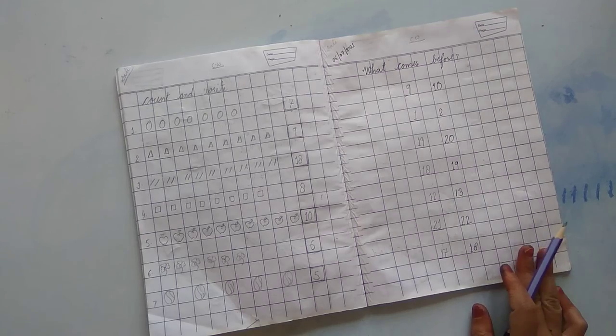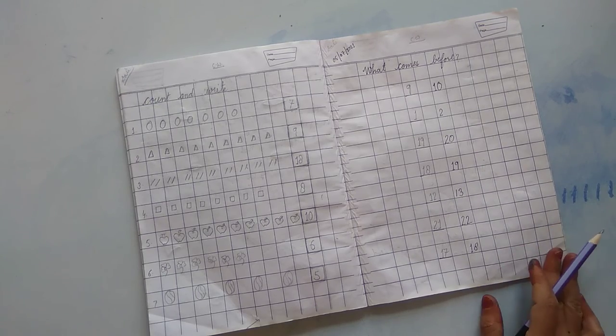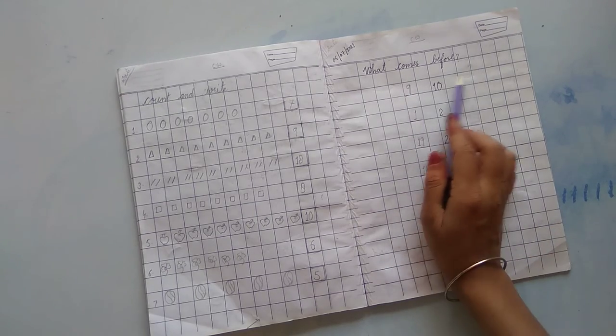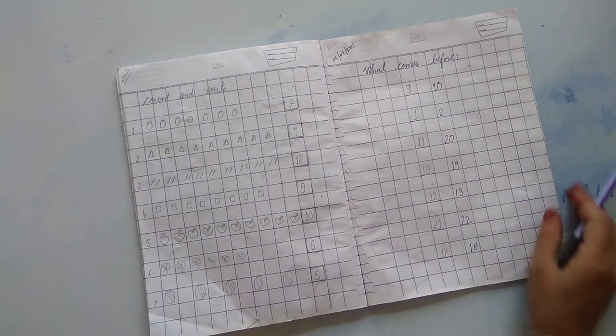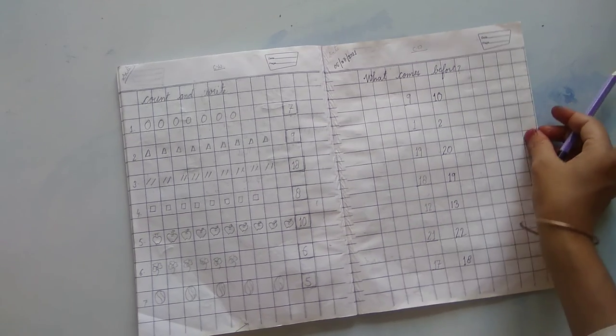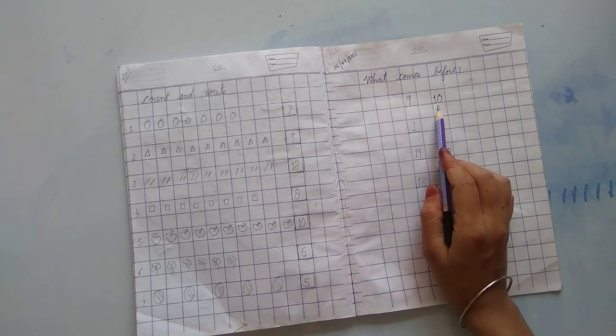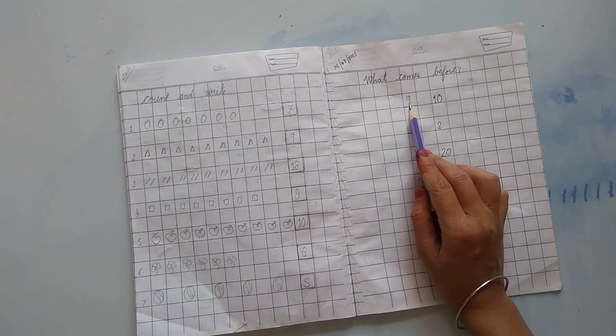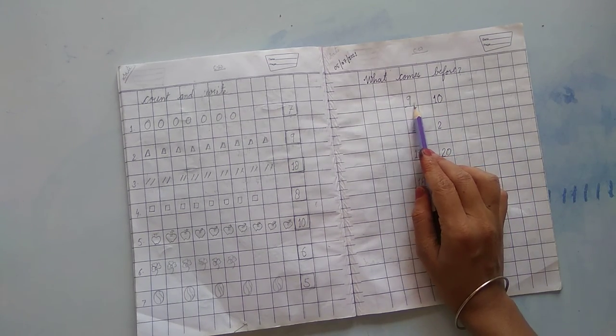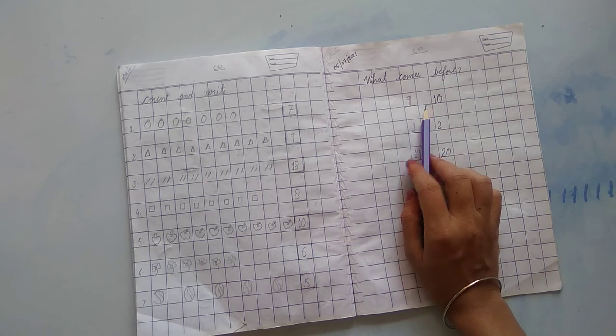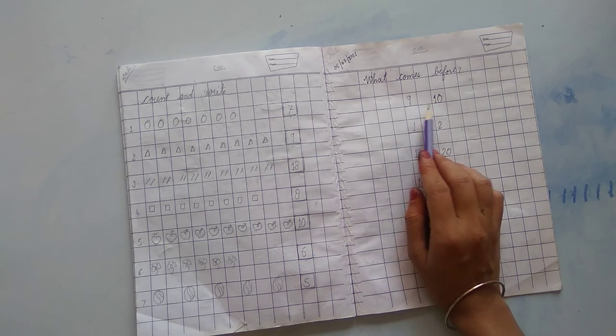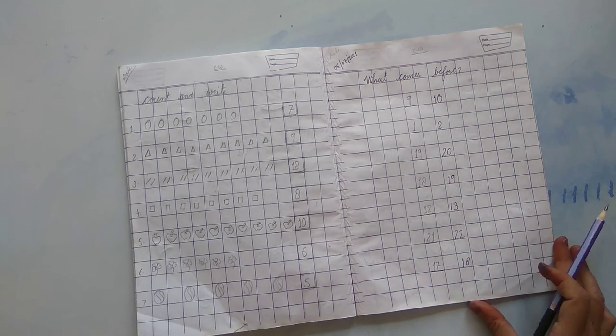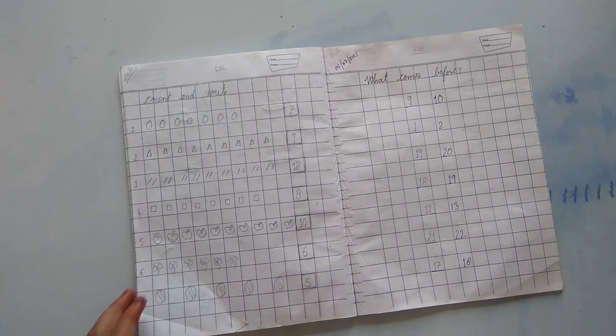So, यह हमारा वर्क था, आज का हमने क्या सीखा है, वर्क कम्स बीफोर, यानि की, पहले के नमबर की. 10 लिखा हुआ है यहाँ पे, तो 10 से पहले कौन सा नमबर आता है, वही हमें यहाँ राइट करना होगा. So, do this work in your math text copy. Thank you.